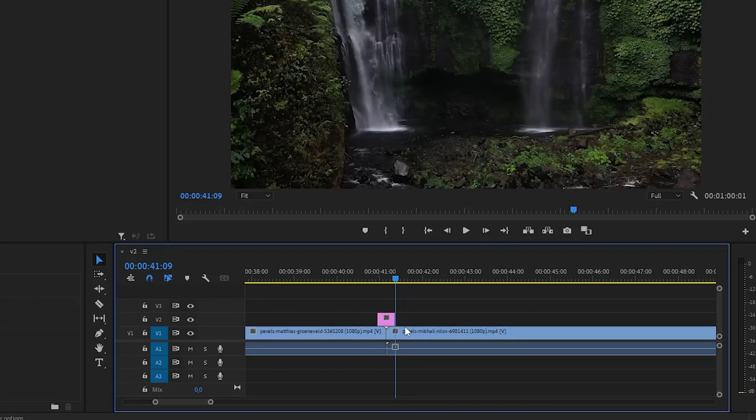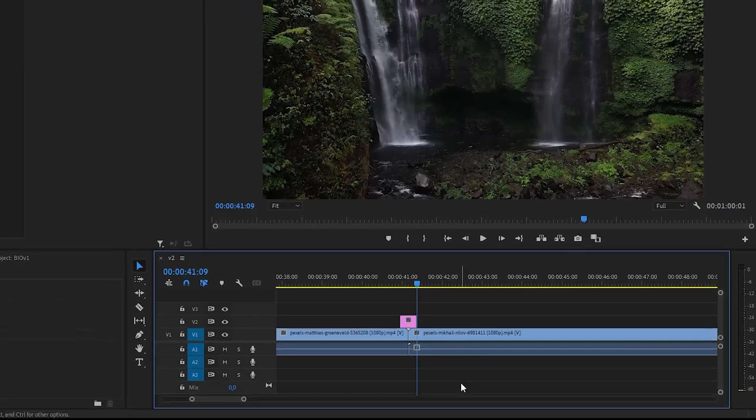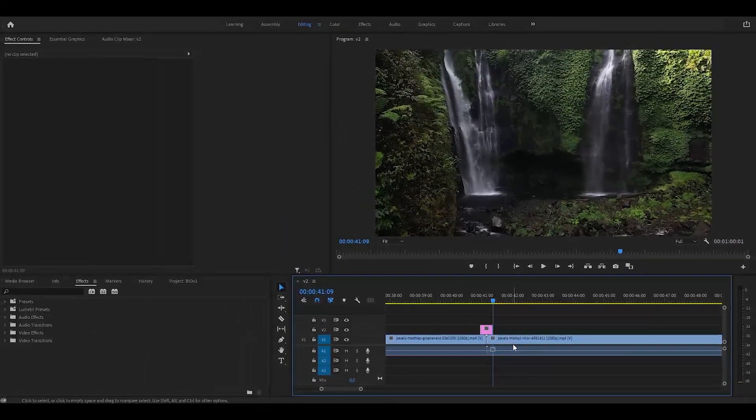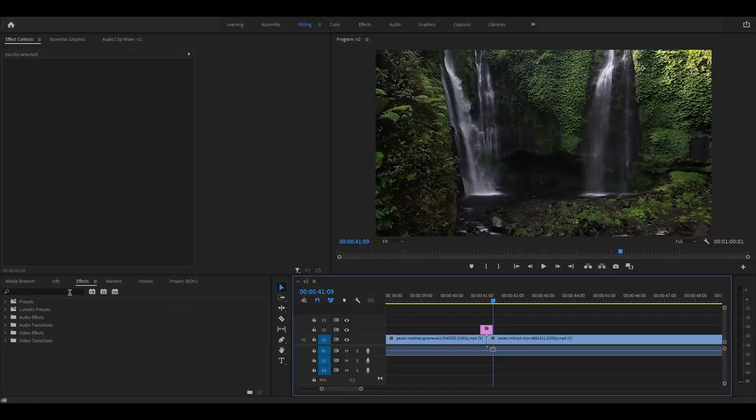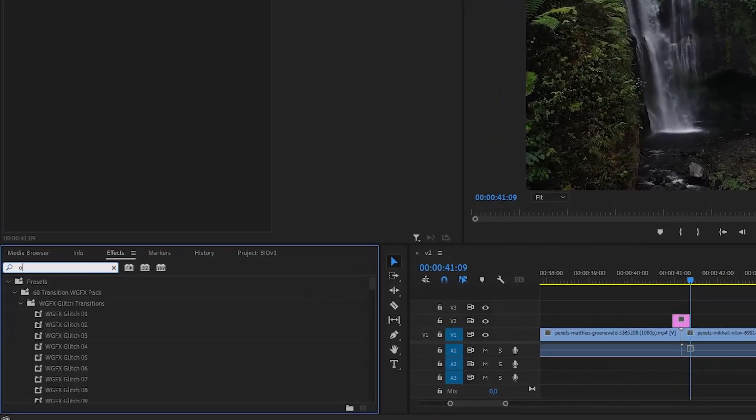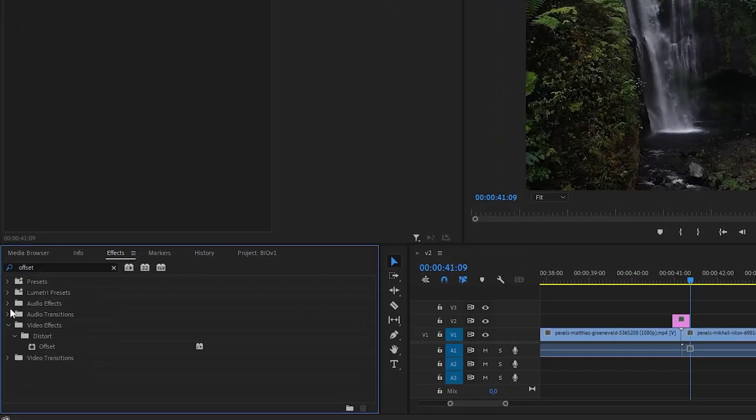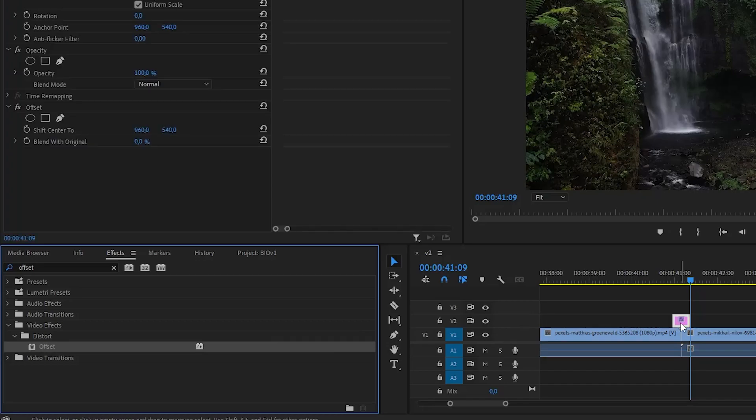Now that you have this layer ready, you can start adding the necessary effects. Go to the effects panel and search for offset, then drag it onto the adjustment layer. You will also need Gaussian blur for this effect, so add it too.